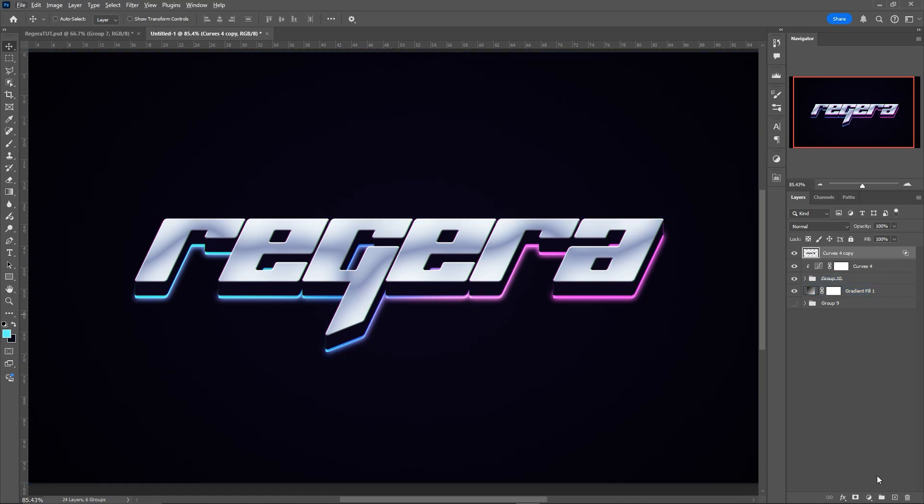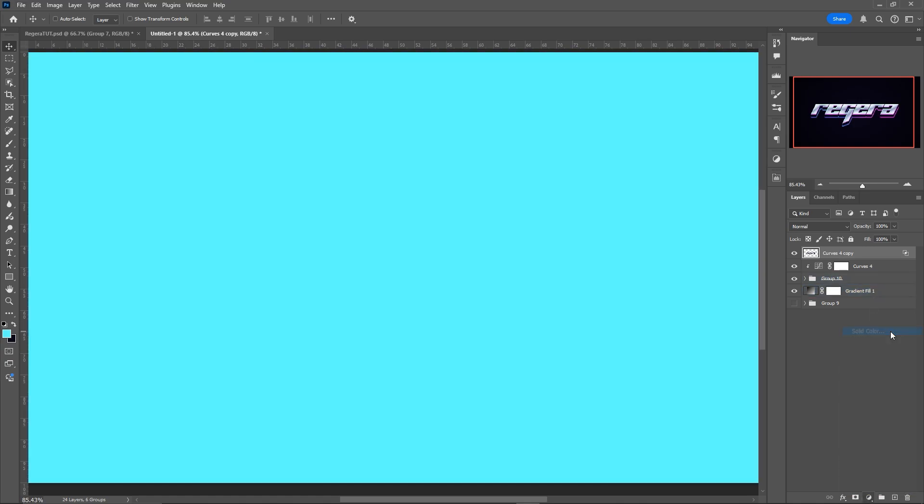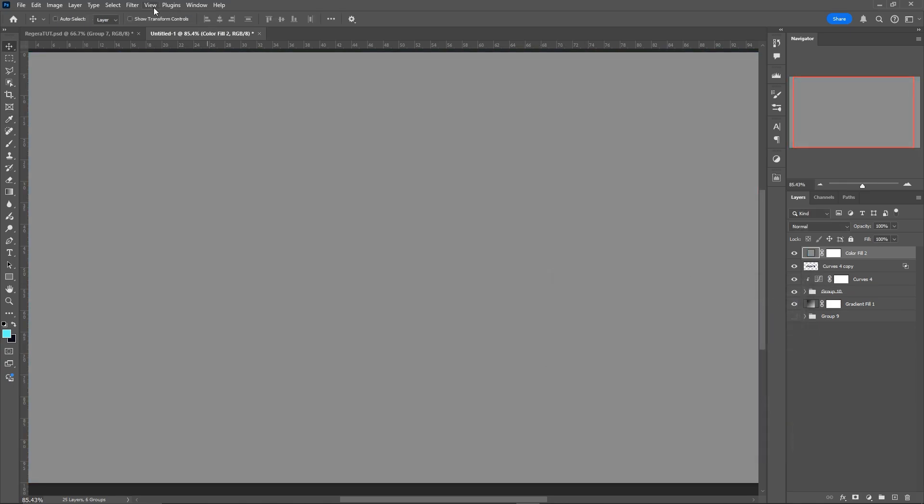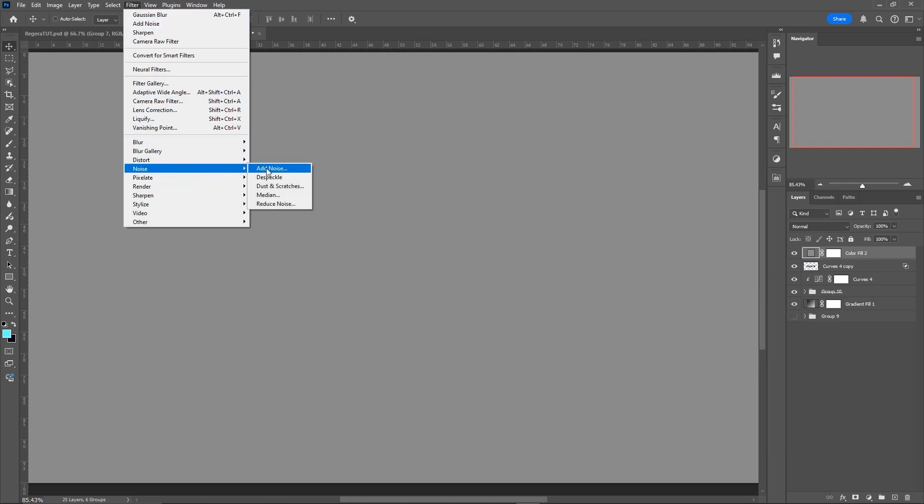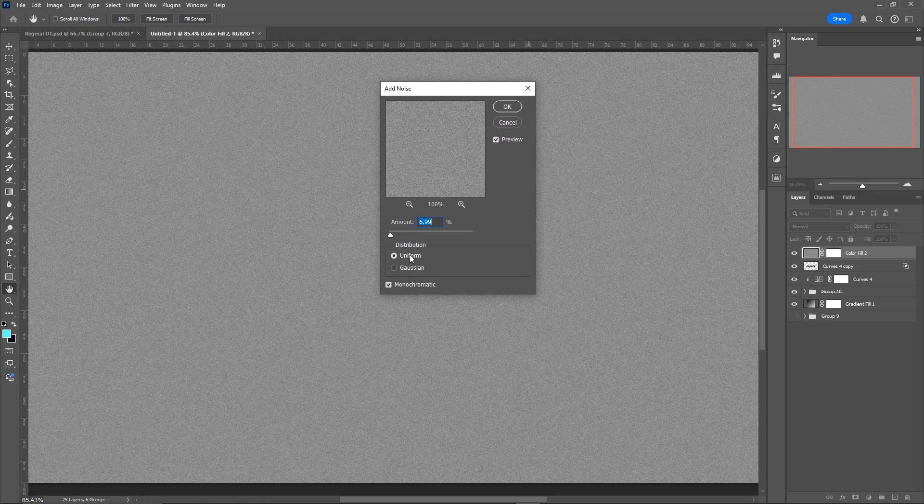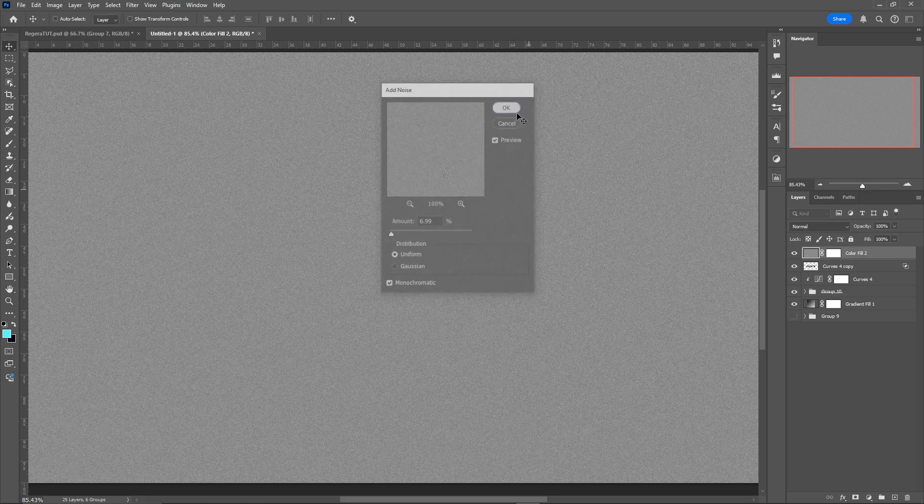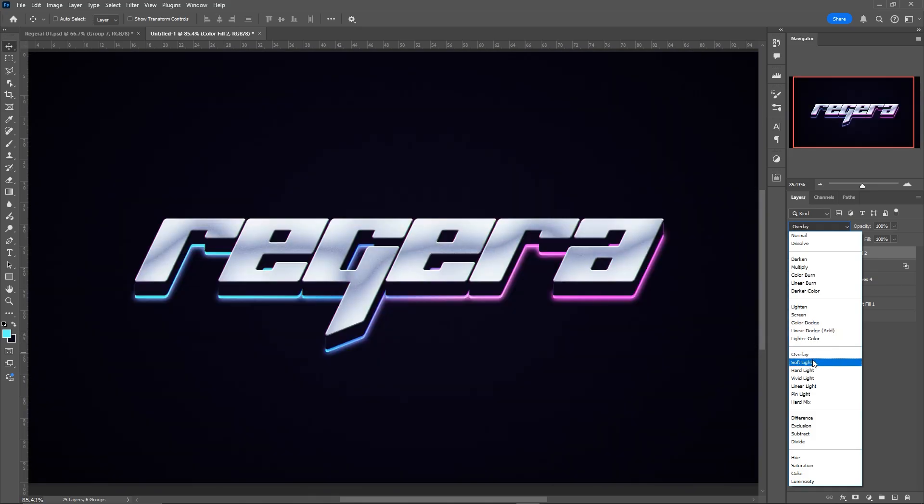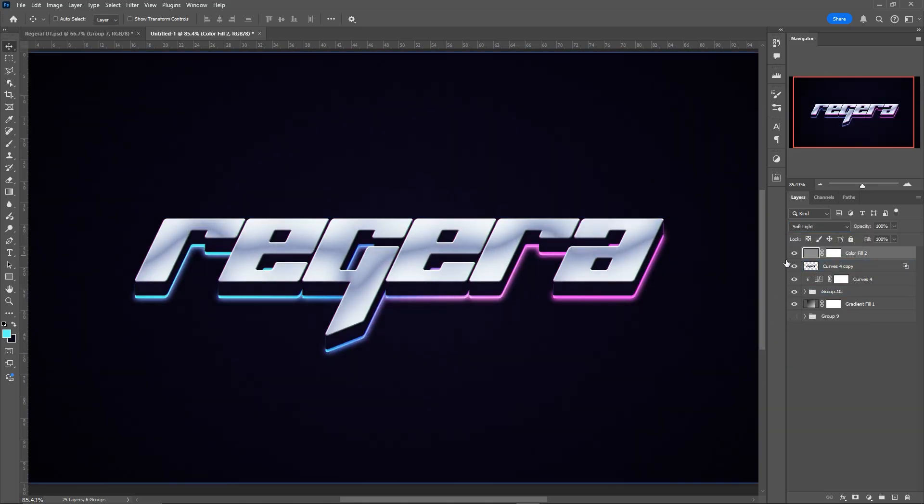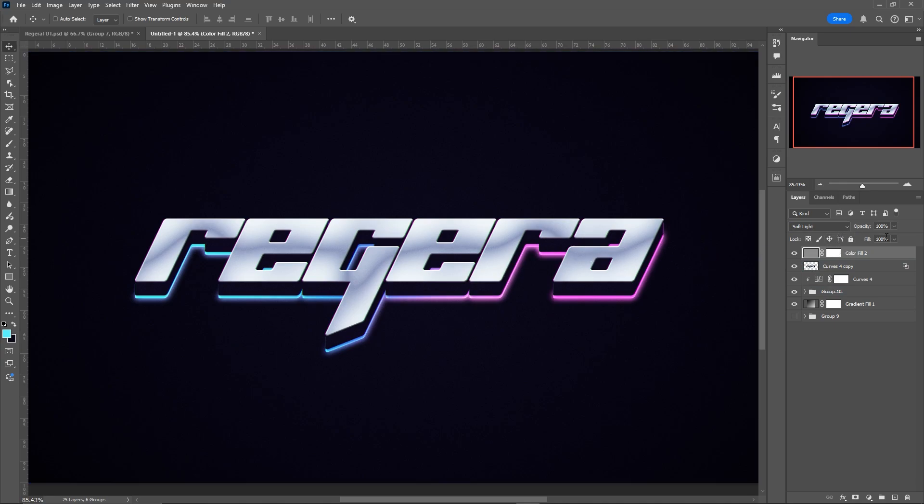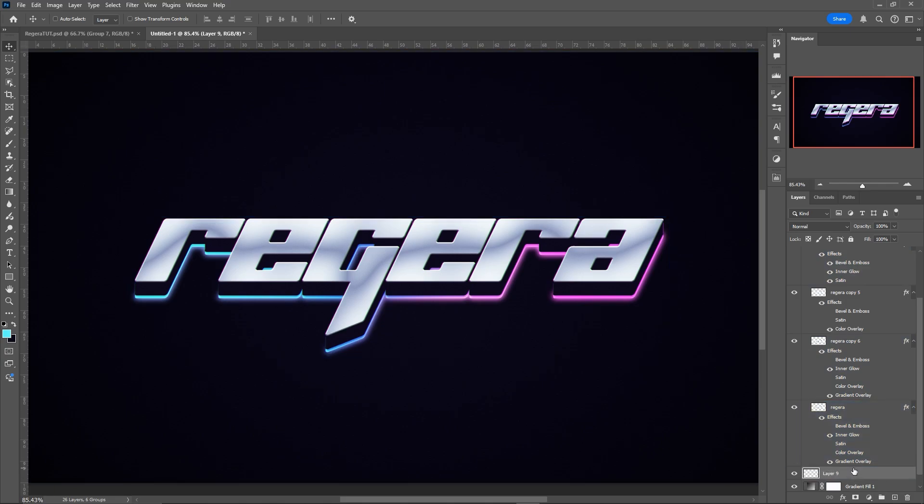And then I'm also going to add a noise layer. So I'm just going to add a color fill that is gray. Then go to Filter, Noise, Add Noise. Rasterize. Uniform, Monochromatic, around 7%. I'm going to make this Soft Light. And then we get some nice noise on the text as well.